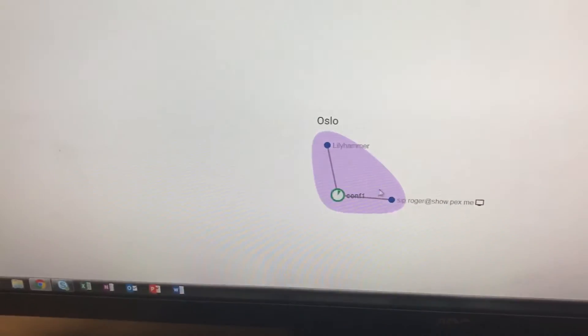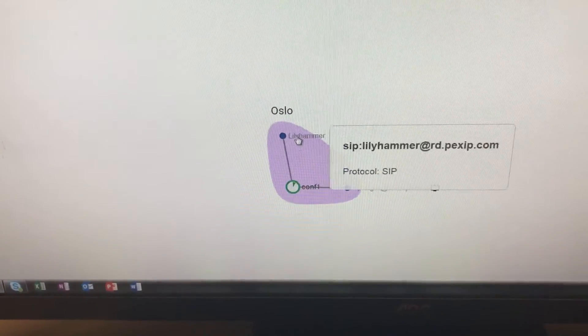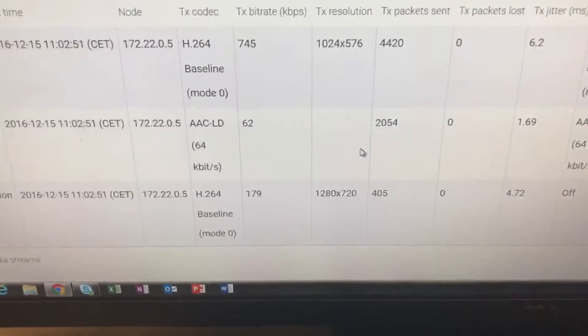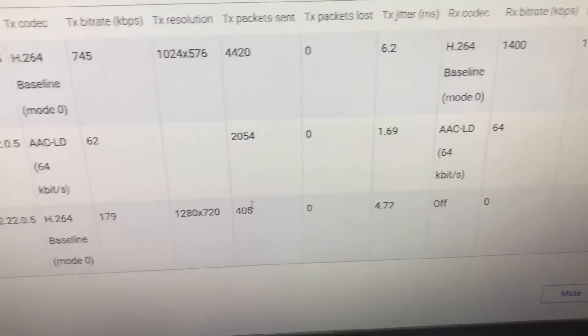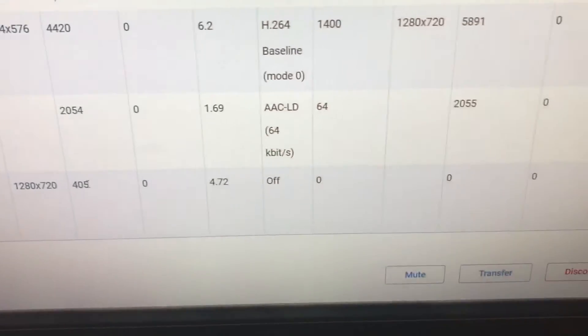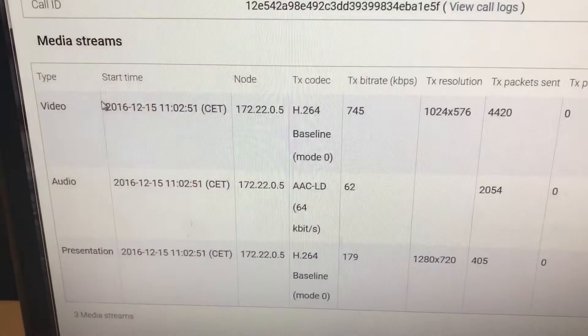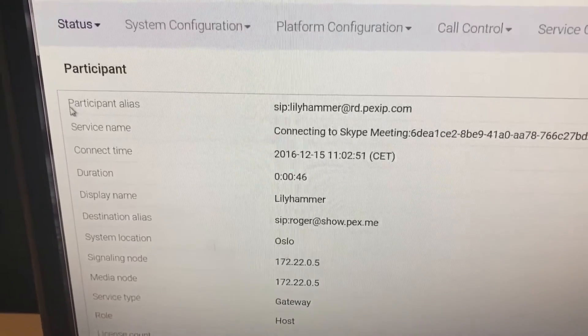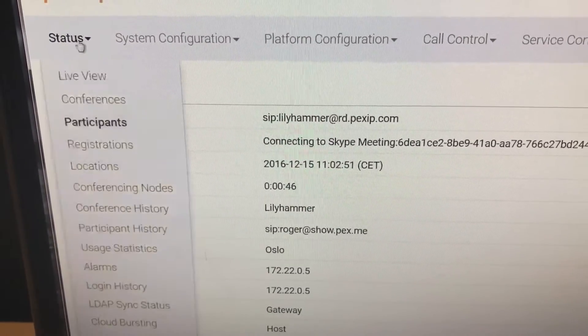And we can actually see that we've got the two devices: the Skype user and the VTC user. Here we go, we can see that we have the content in the call, all nicely connected.